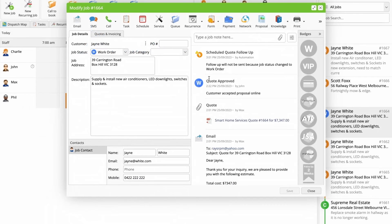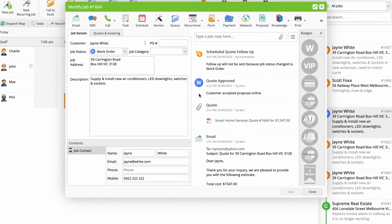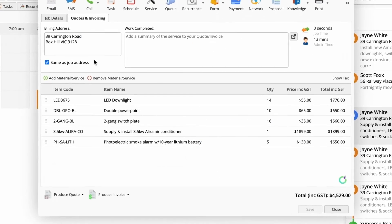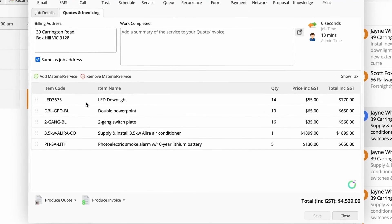Once the customer accepts, the materials in the proposal, including the options they selected, are transferred to the Quotes and Invoicing tab in the job card, ready to be invoiced.